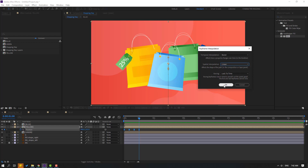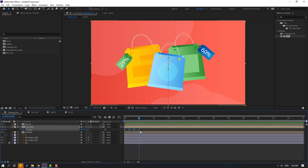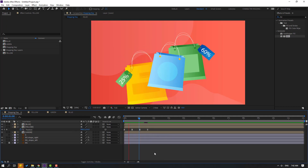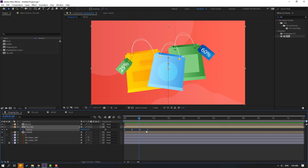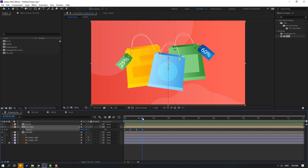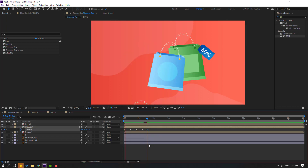Select keyframes, hold Alt and move to the right for a slow animation. Then select keyframes again, hold Alt and move to the left. Go to 50 frames and move down.